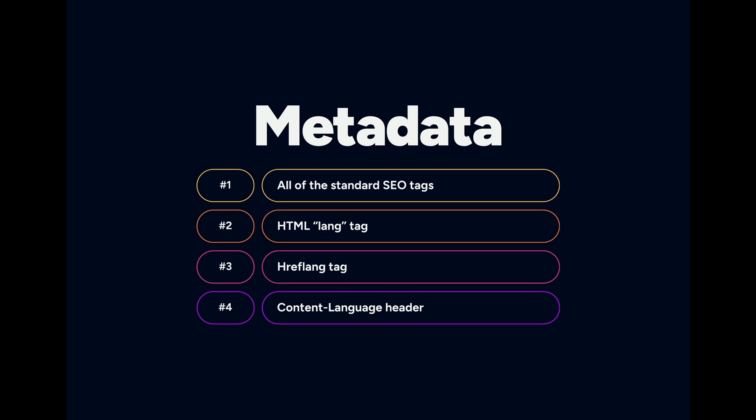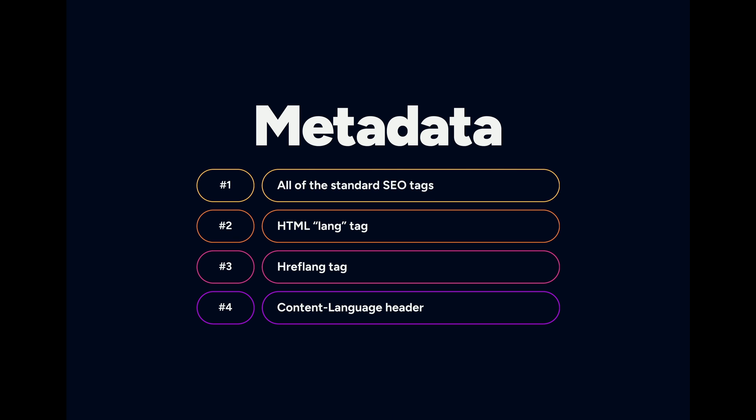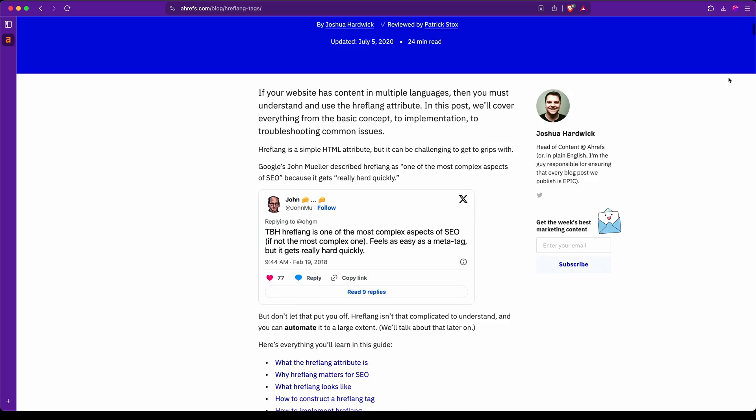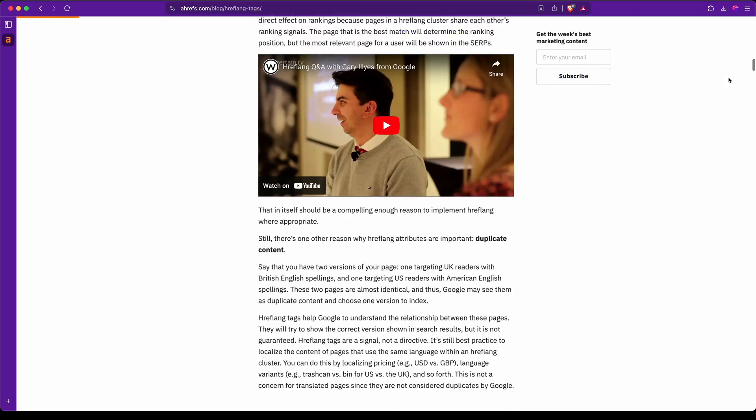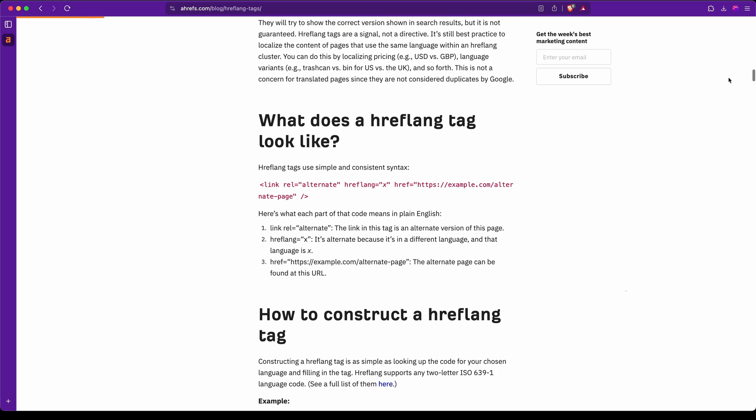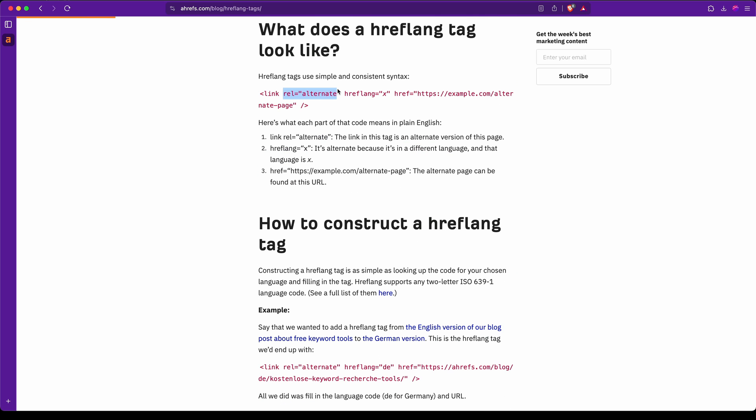Number three here is going to be the hreflang tag, and I want to share with you a post from the Ahrefs blog. They have a pretty good write-up on this, and I will link this in the description.